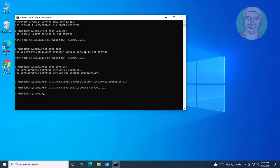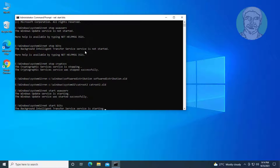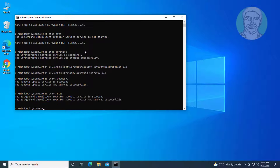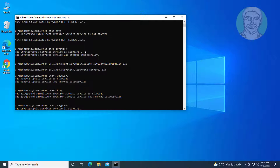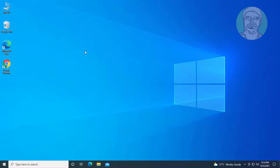Type: net start wuauserv. Type: net start bits. Type: net start cryptsvc. Then exit and restart the system.